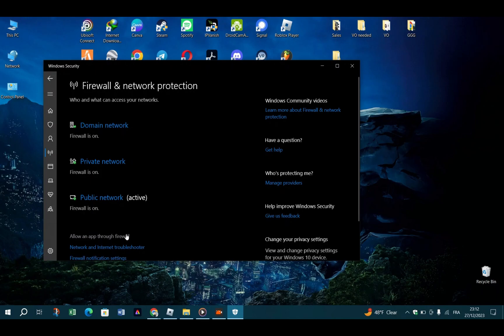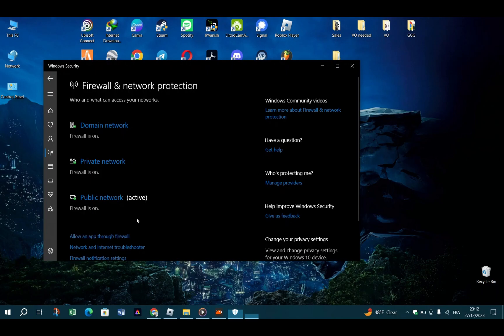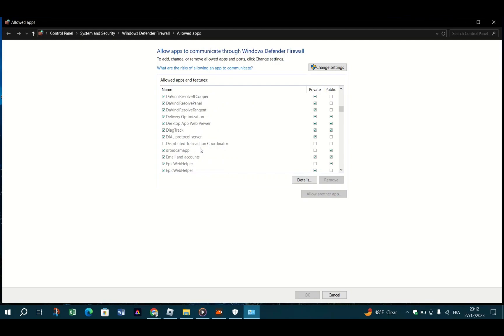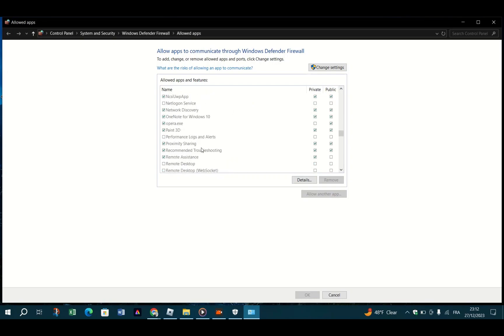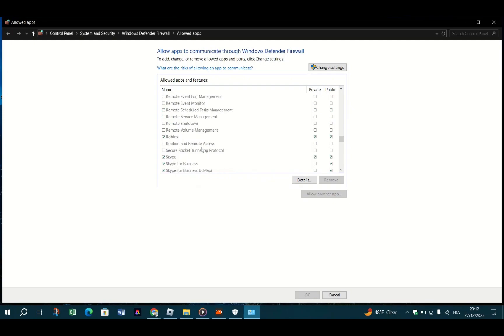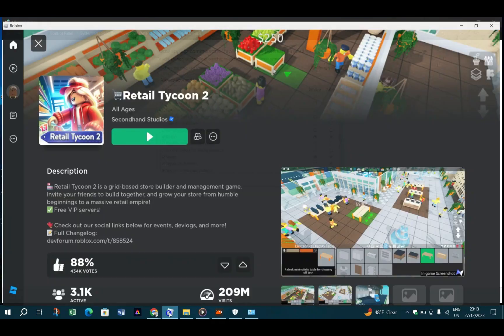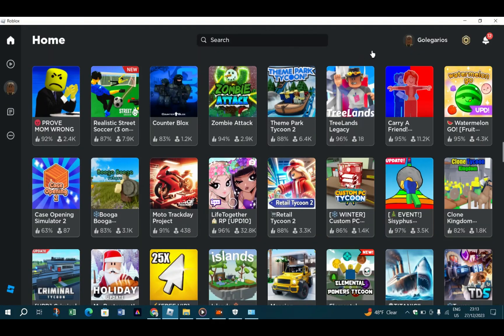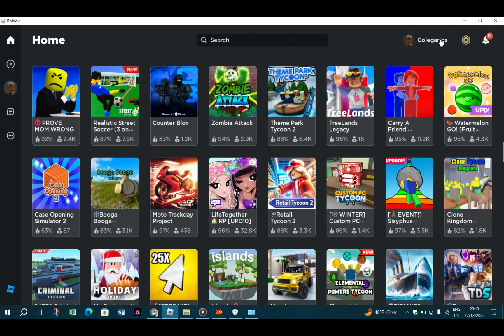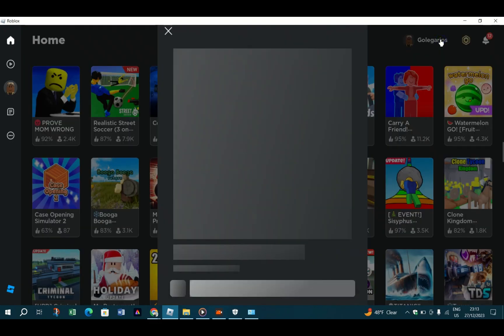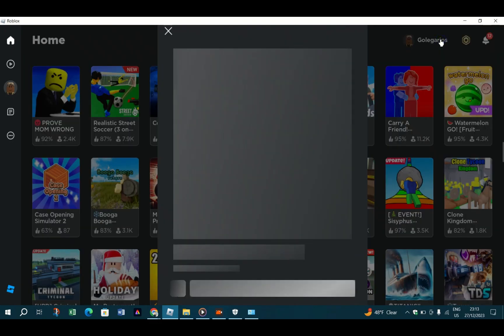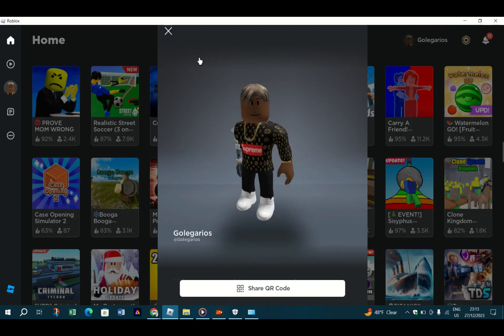This is a step you should perform whether you have encountered error code 267 or not. One, open the Windows Start menu and search for Windows Defender Firewall. Open the app. Two, click on Allow App or Feature Through Windows Defender Firewall. Three, find Roblox and ensure that the checkbox on the left-hand side is checked. Four, hit OK and see if the problem persists.